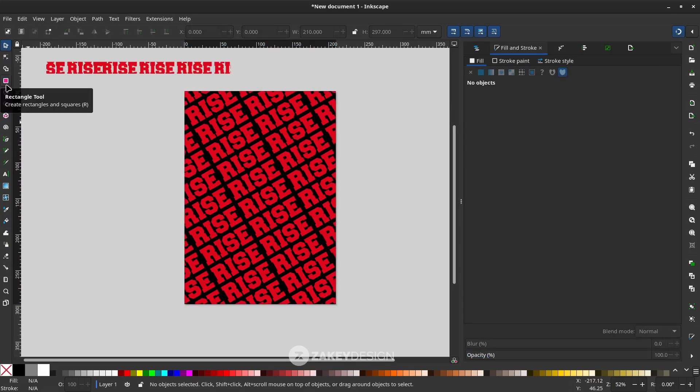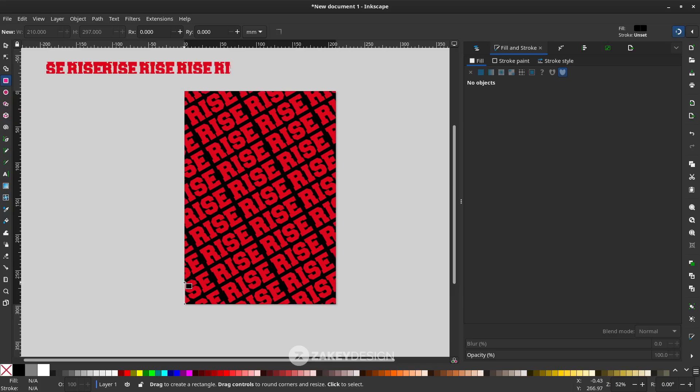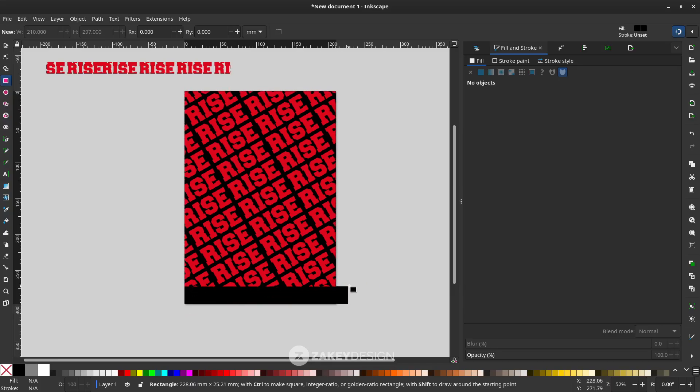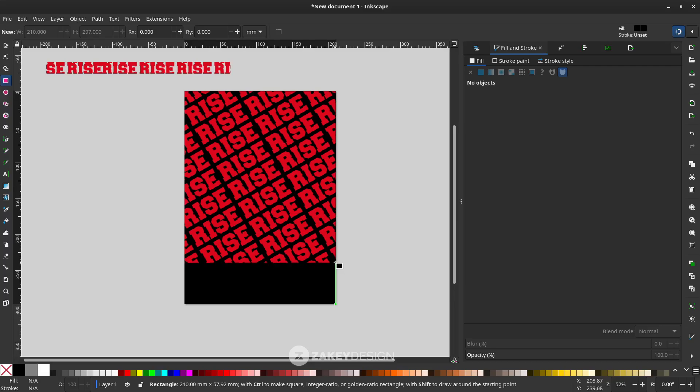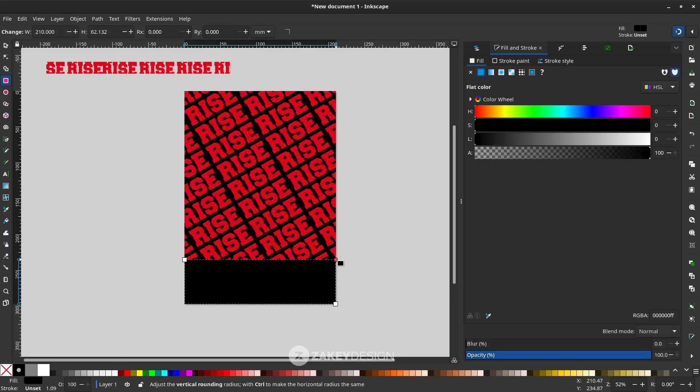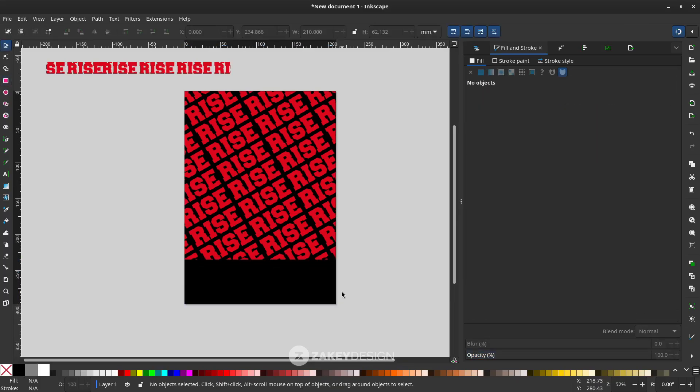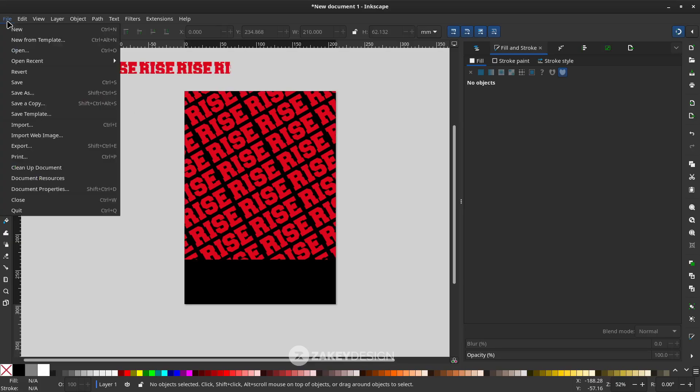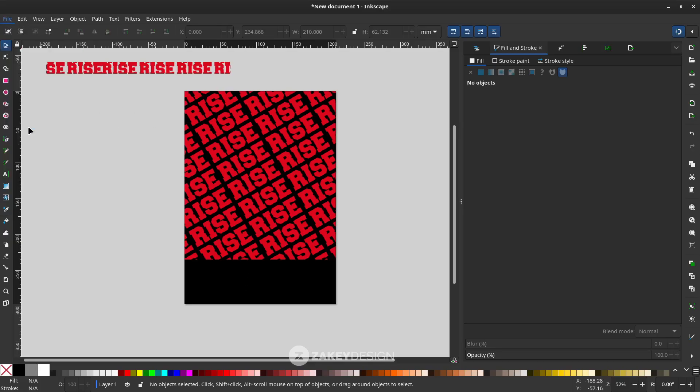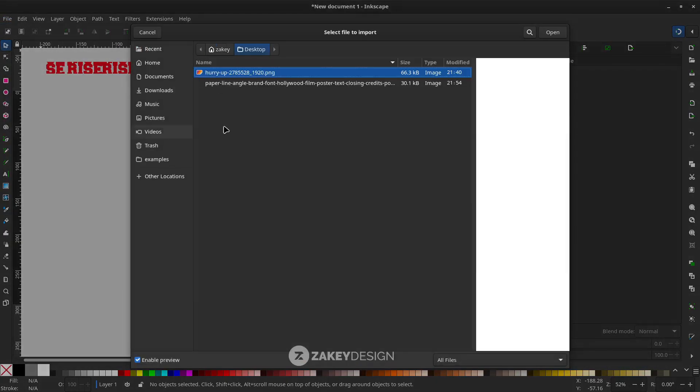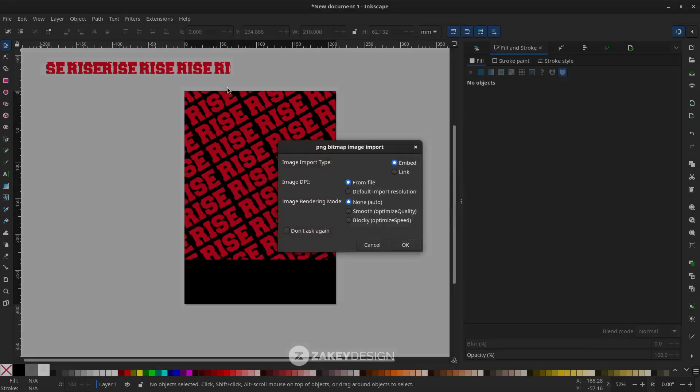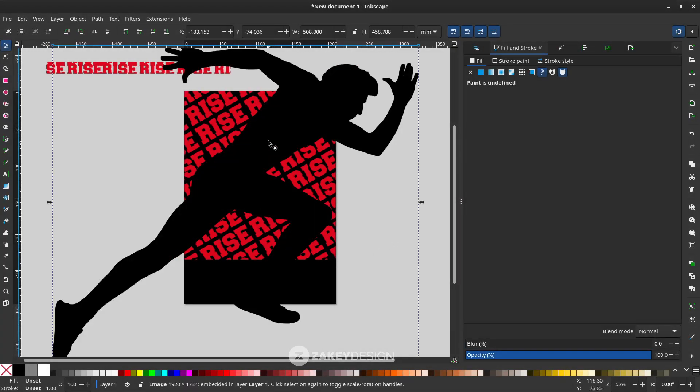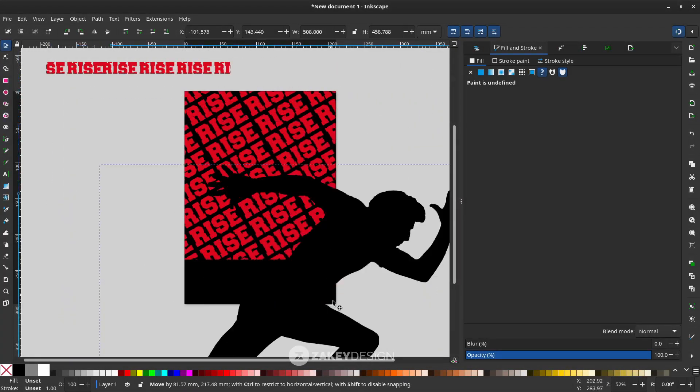With rectangle tool again, I'll draw some black rectangle. Let's import the image by going to File, Import.